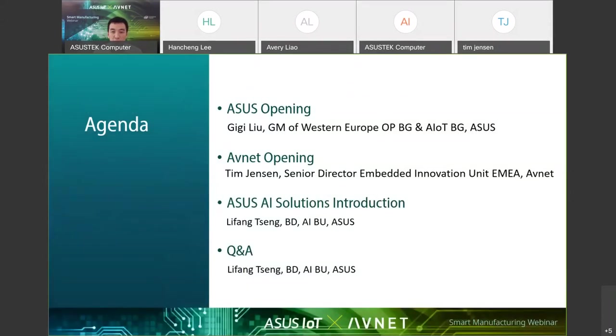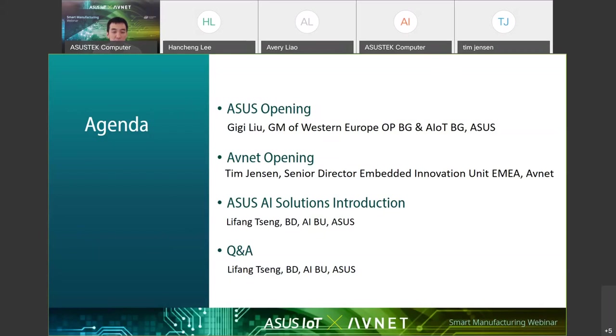We have opening speeches from Avnet and ASUS. After then, we'll jump into the main section of the presentation, which focuses on how ASUS AI can be implemented in manufacturing. Last but not least, the Q&A section will be final. I hope you can get all your answers to your questions.